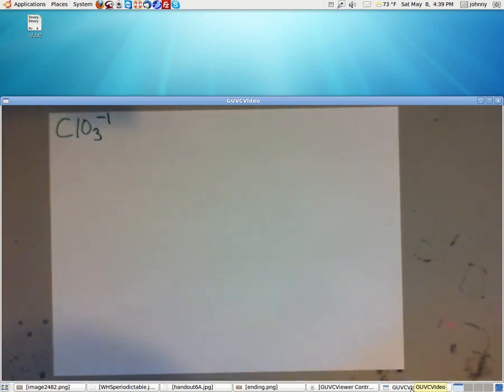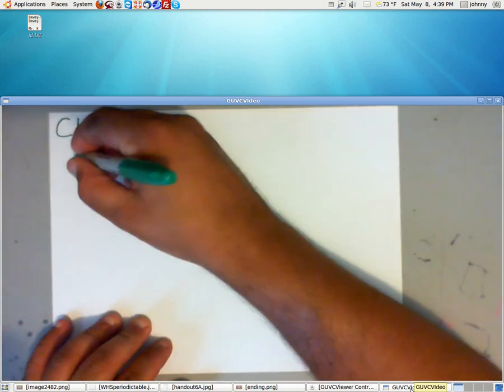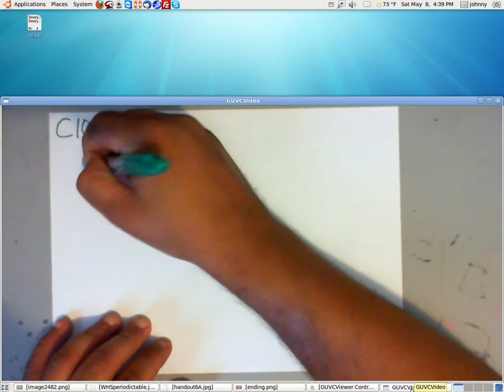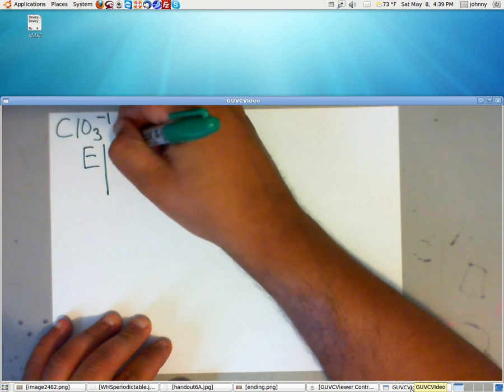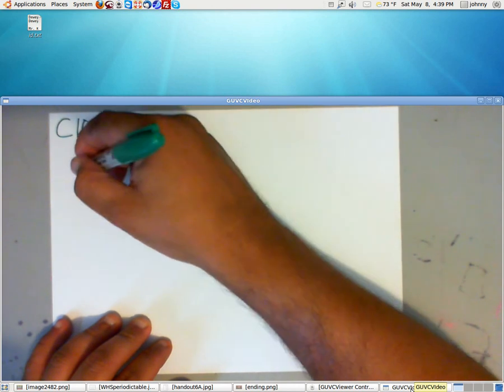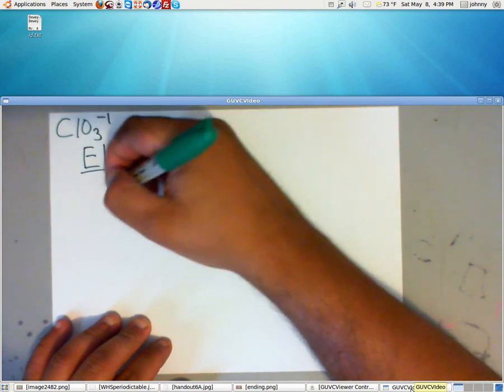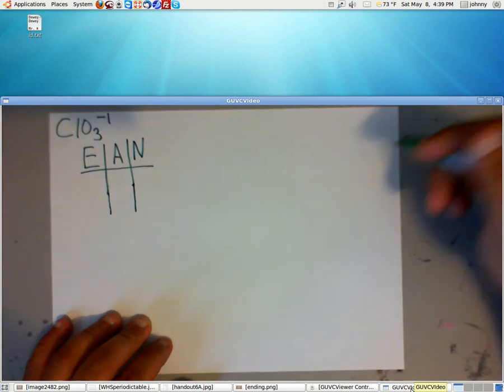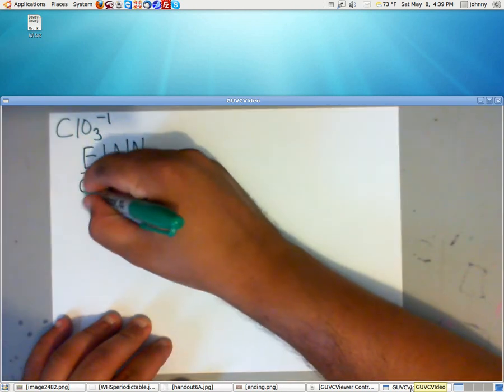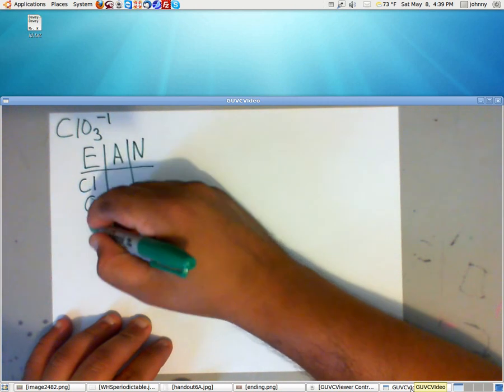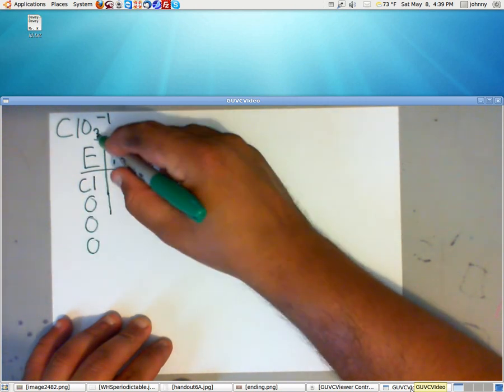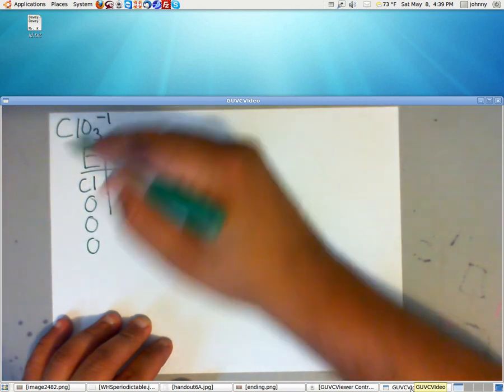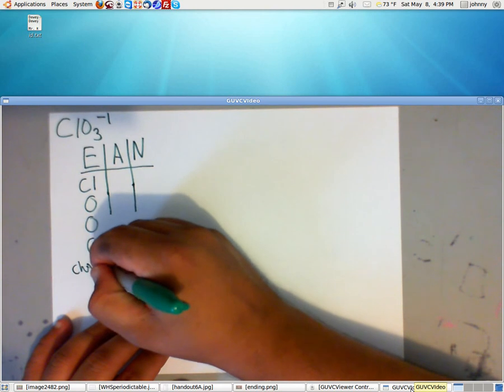So let's go ahead and get the end chart started. We have E, A, and N. Remember, E stands for element, A stands for available electrons, known as valence electrons. And N is need. Remember, the need amount is either 2 or 8. Here we have the element chlorine. We have three oxygens for that 3 there. And we have a charge. So write the word charge here.